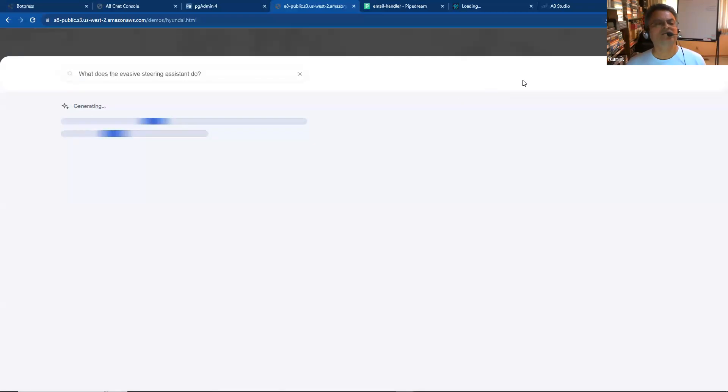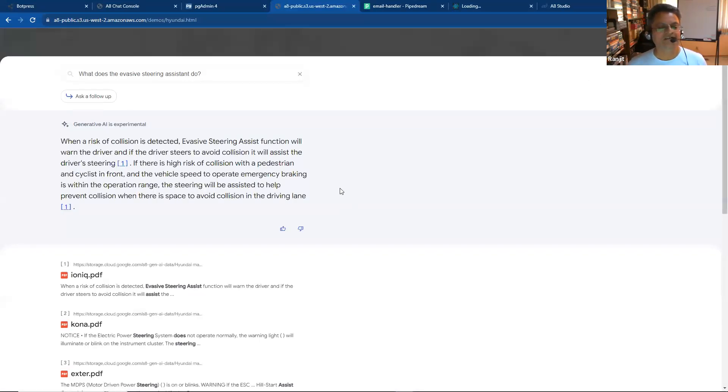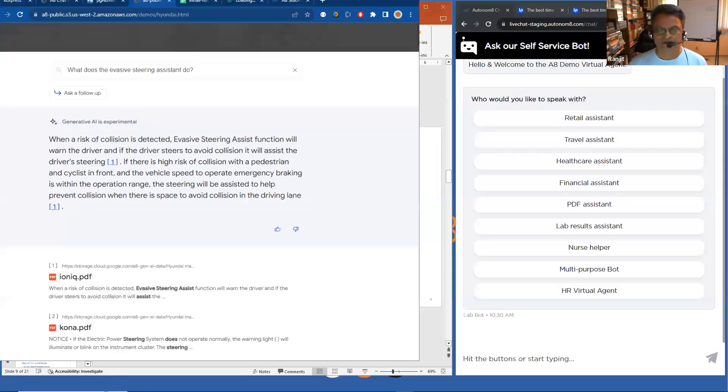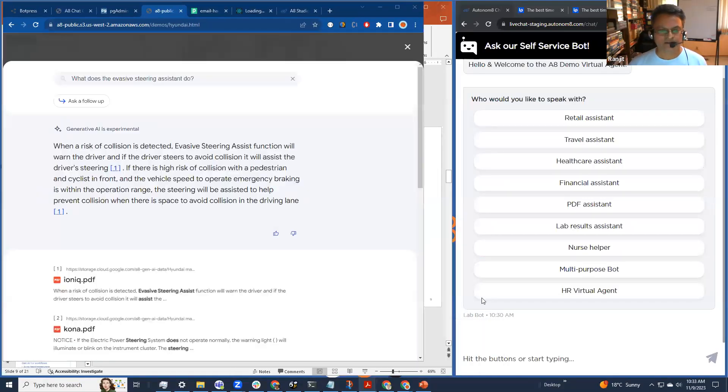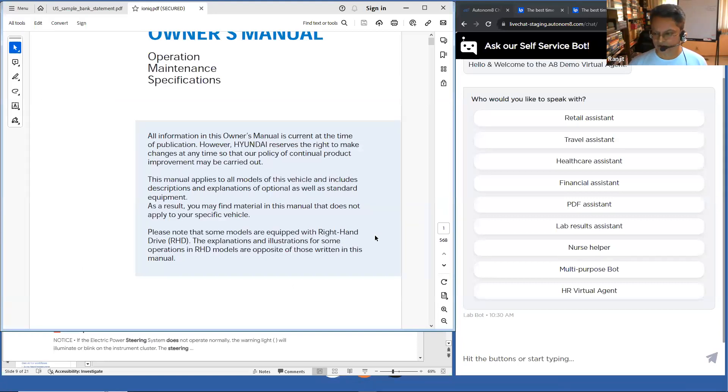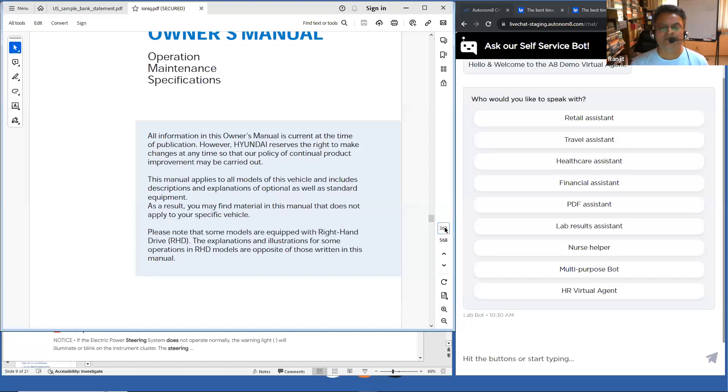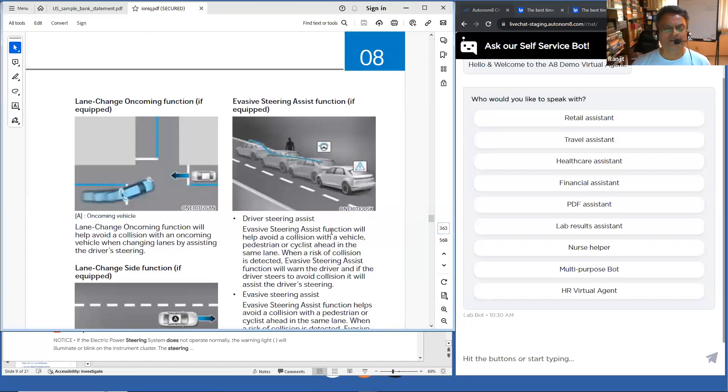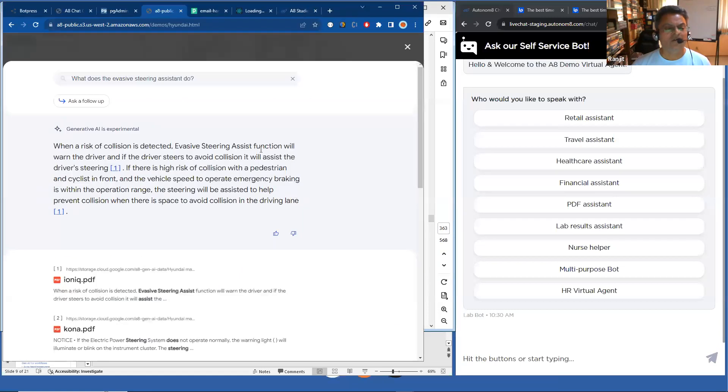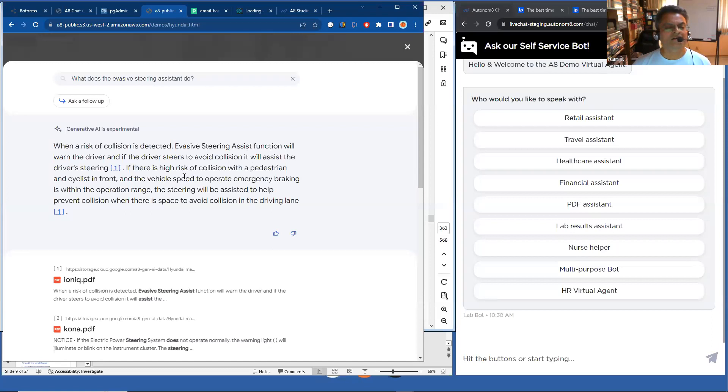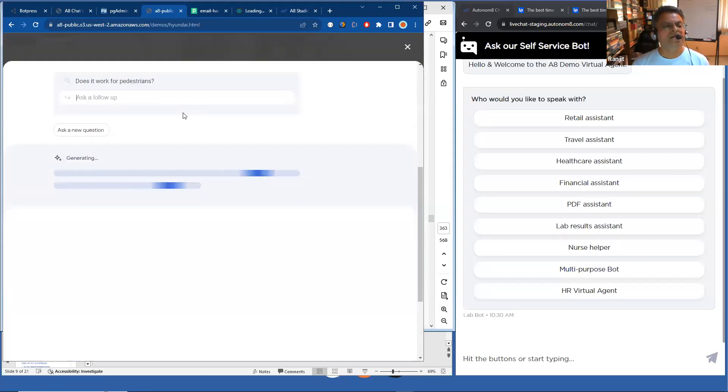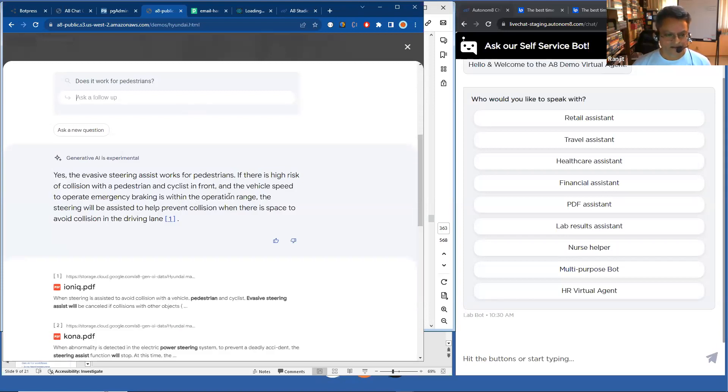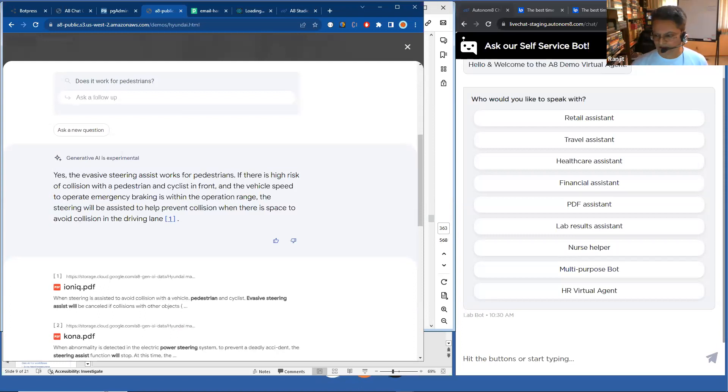So the first question is, what does the evasive steering assistant do? And while I do this, let me also show you what the actual document looks like. This is the actual document. If you go to page 363, it gives you information on what the evasive steering assist function does. You'll notice that it says when a risk of collision is detected, it will warn the driver and all of that. I can sort of ask a follow-up question, which is like, does it work for pedestrians? And you'll notice that it's able to understand that in the context of what I asked about the evasive steering assistant, it can actually work for pedestrians as well.